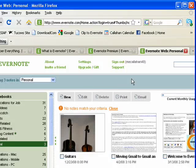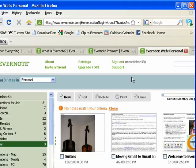So Evernote is a full-featured free-form database that's available to you virtually wherever you go.